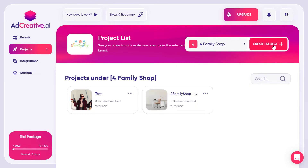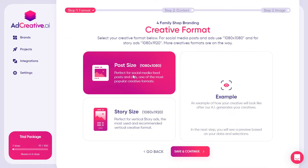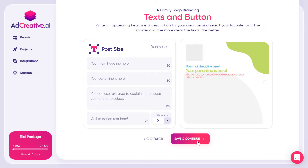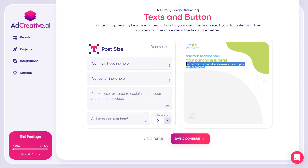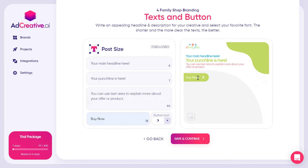Then you need to create a project — this is where the images will be created. You select the post size or story size. I'll go with the square size and click Save and Continue. Here you add your headline, description, and all of that. For the call to action I'll write 'Buy Now,' and you can change the icon. Then click Save and Continue.